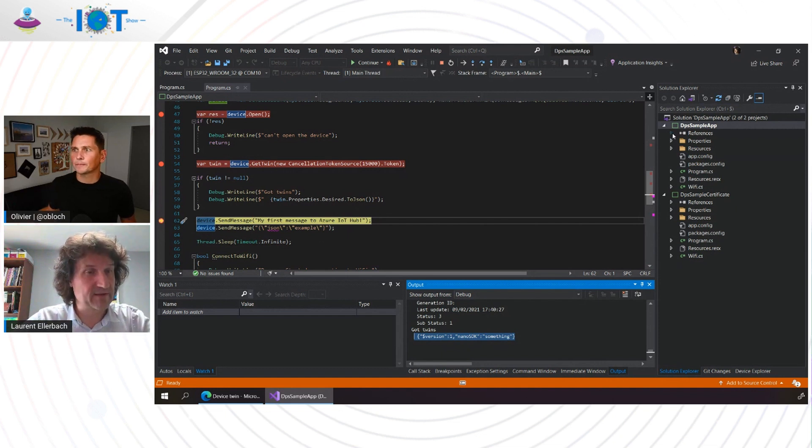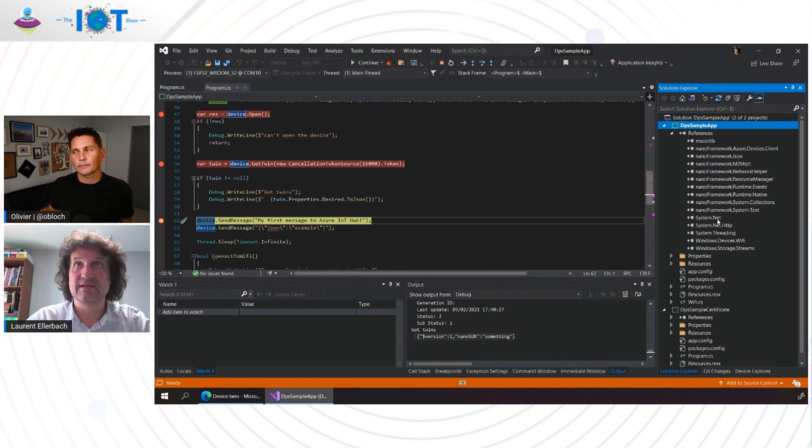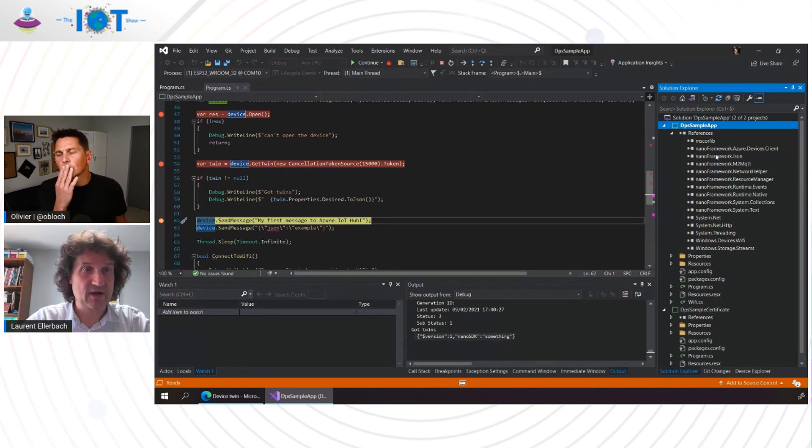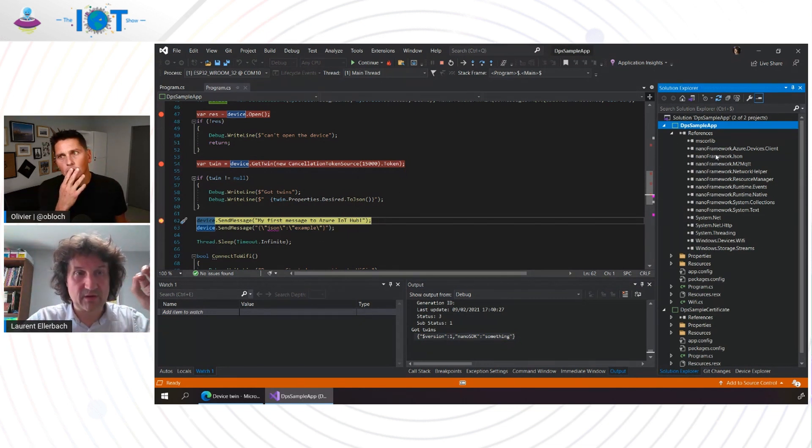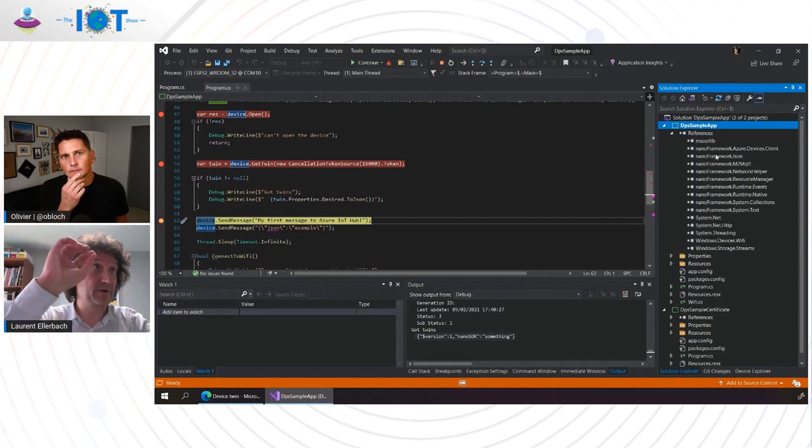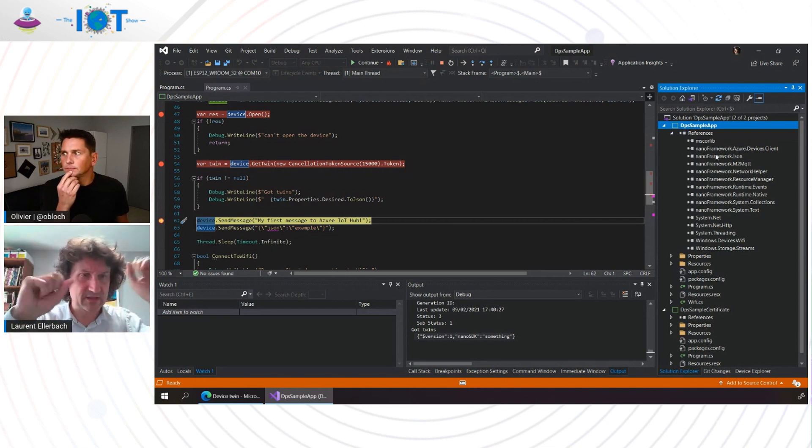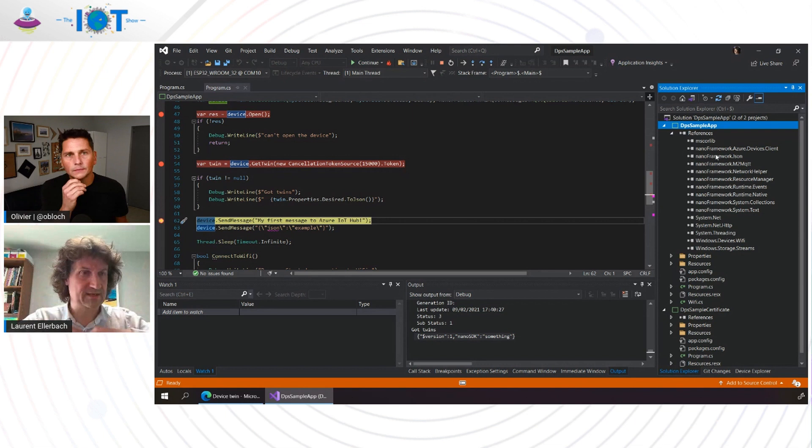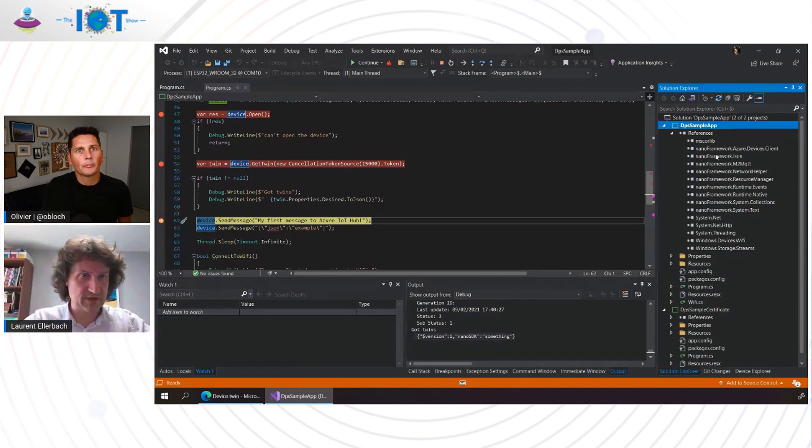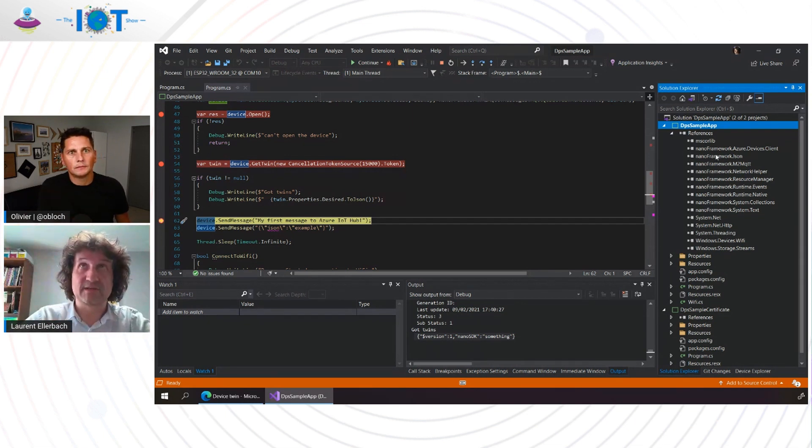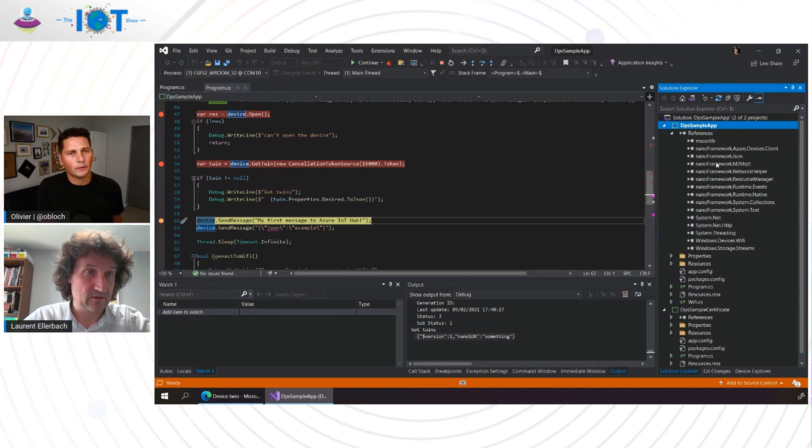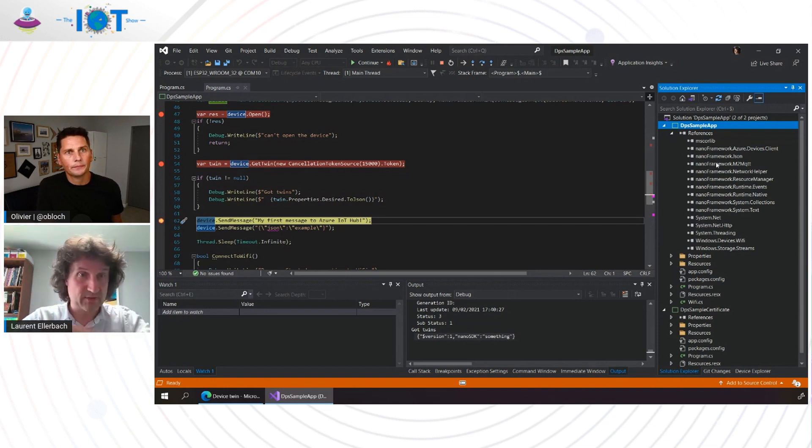But there are a few things I haven't shown you. First is that we have a lot of NuGet packages and there is a JSON NuGet. All the magic that happened when I clicked play before and when it connected to DPS and all the exchange and all what happened is based on a couple of things. First, the JSON one. Second, the MQTT worker that we are using.